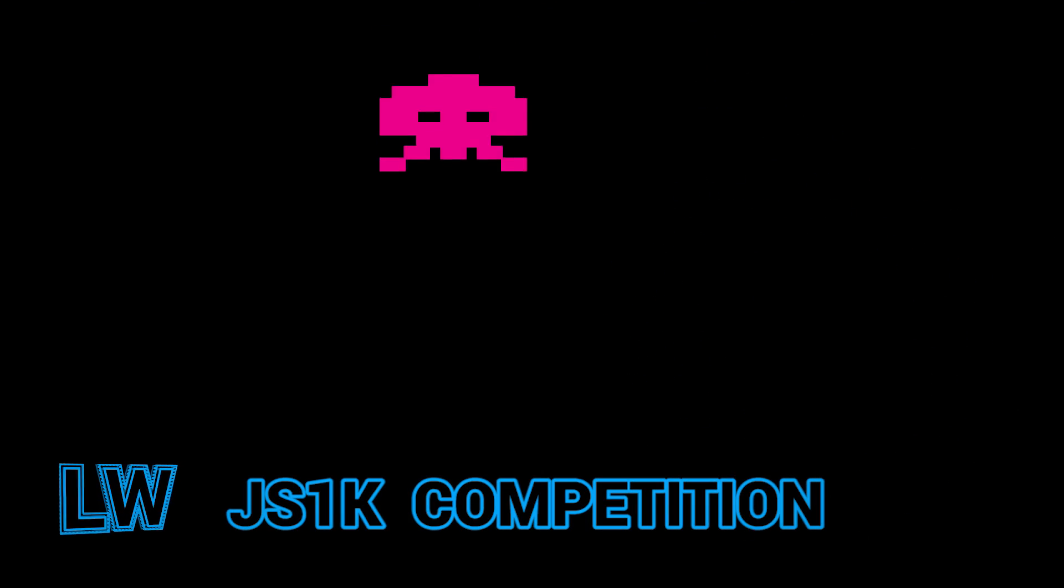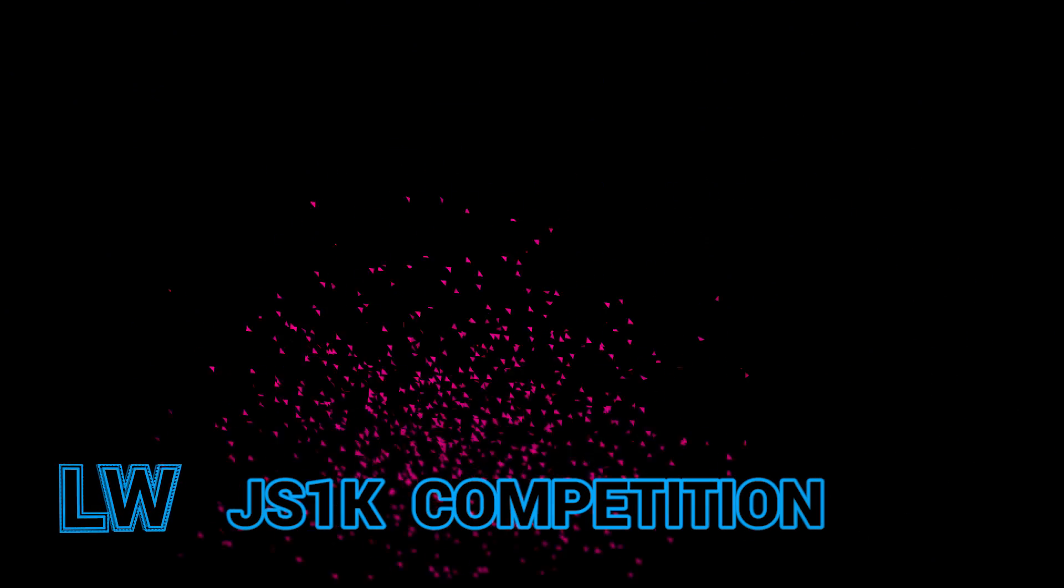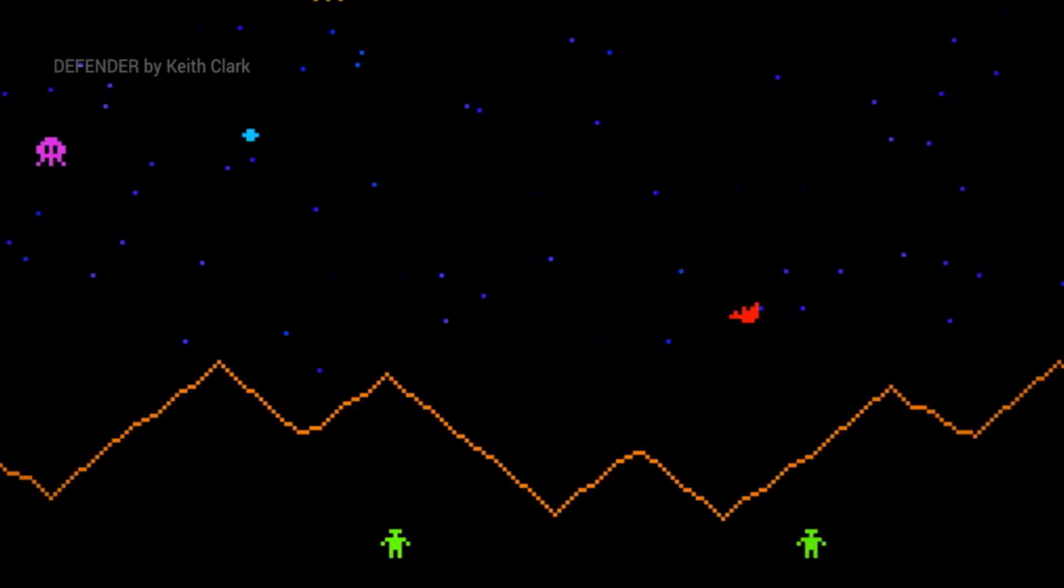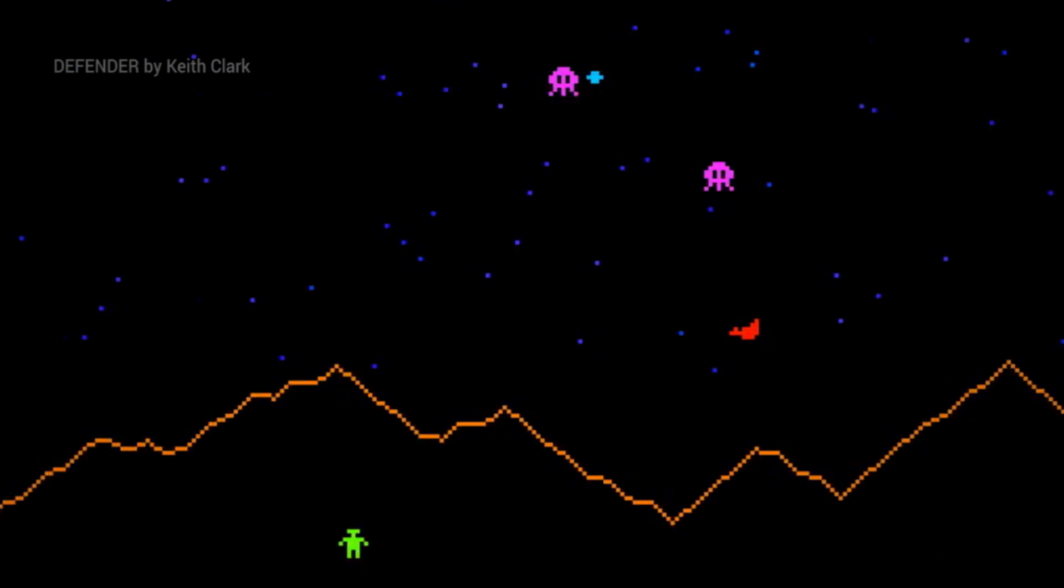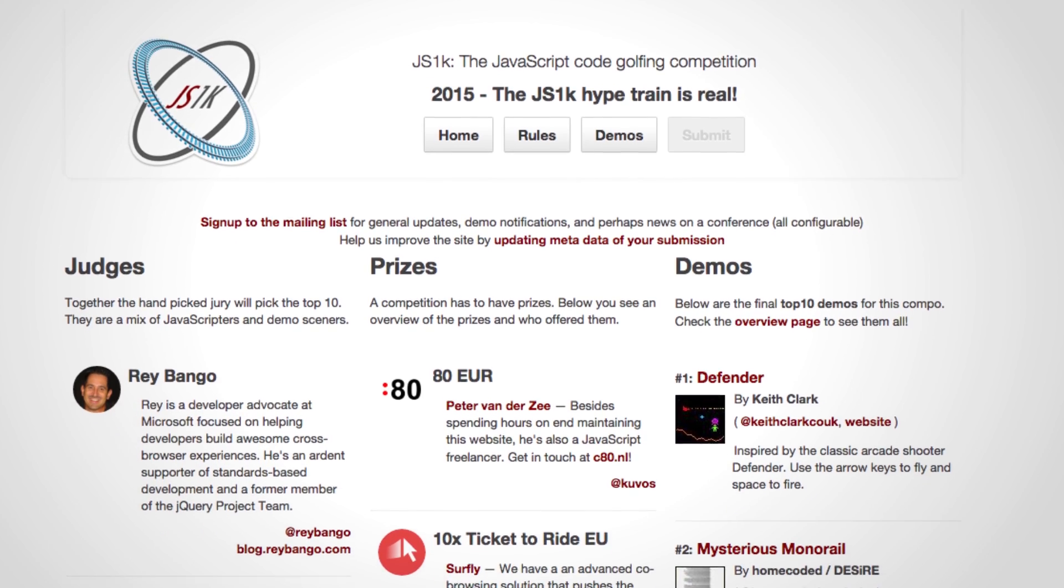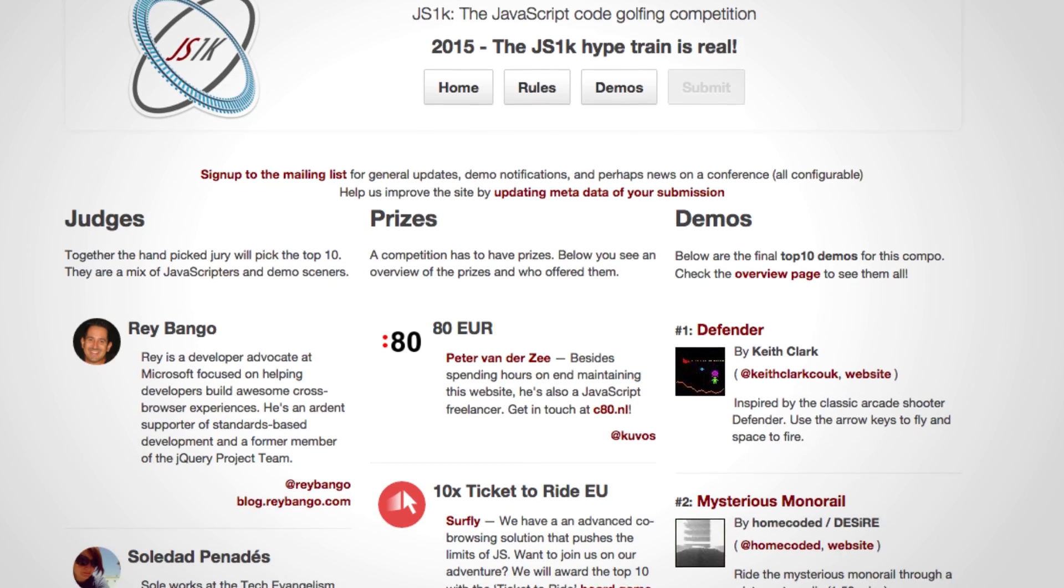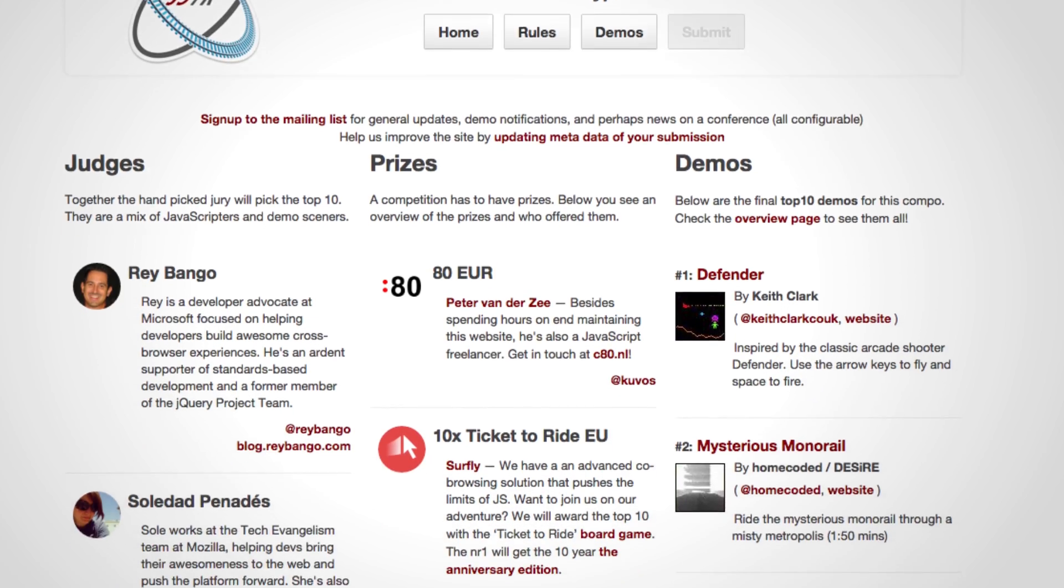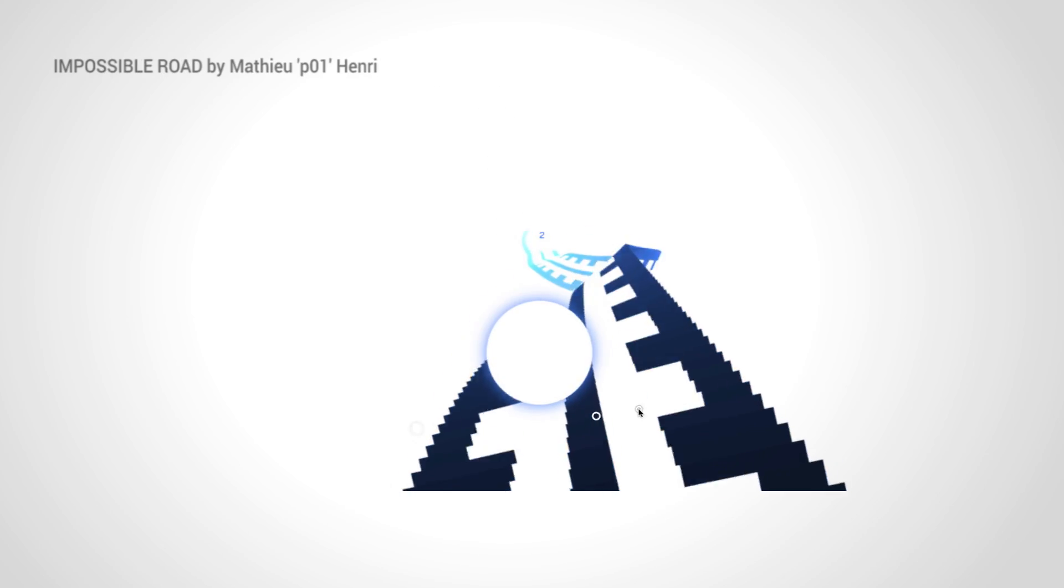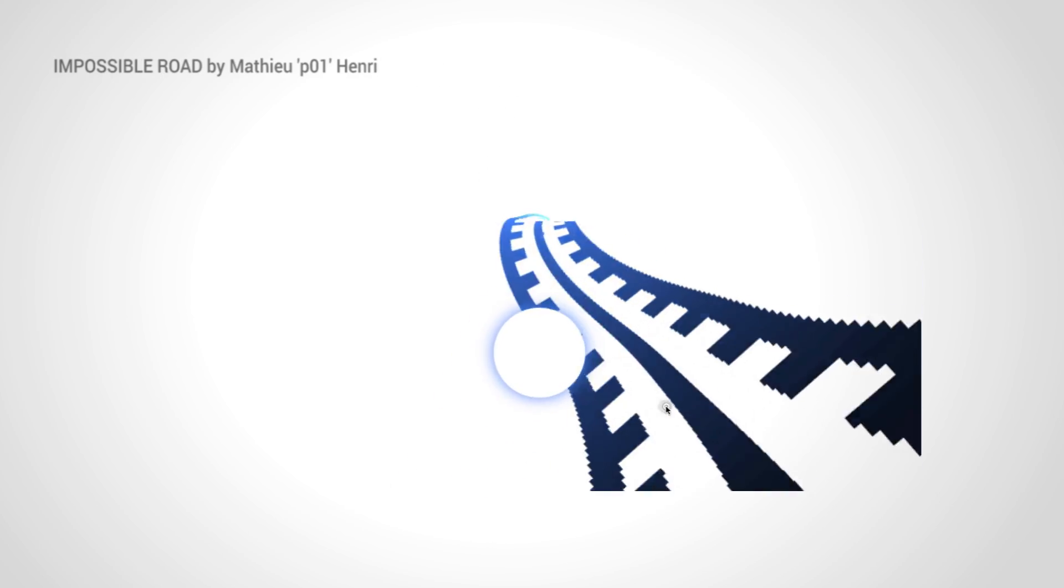How many aliens can you blast with just 1k of JavaScript? Defender by Keith Clark is the winner of this year's JS1K competition. Contestants are tasked with creating a compelling experience using nothing but 1,024 bytes of JavaScript. This year's runners-up include a mystery monorail ride and an impossible roller coaster.